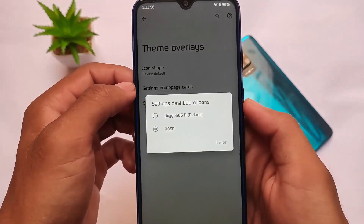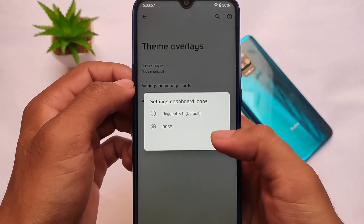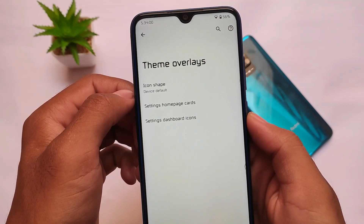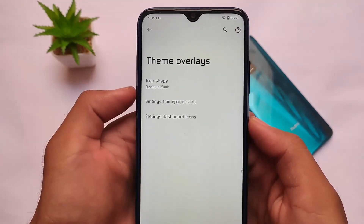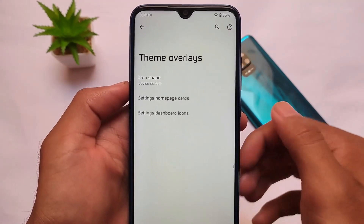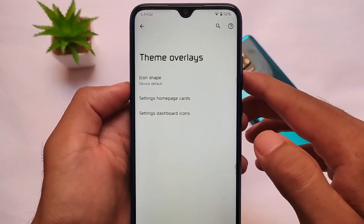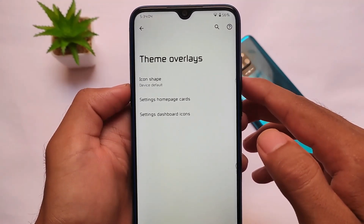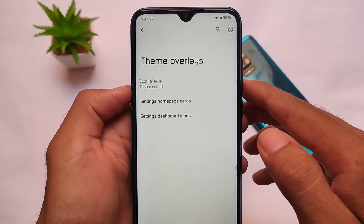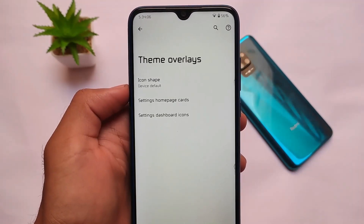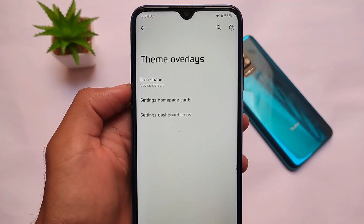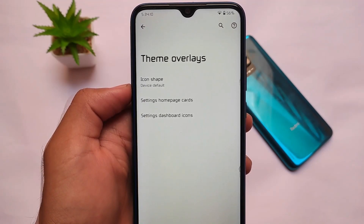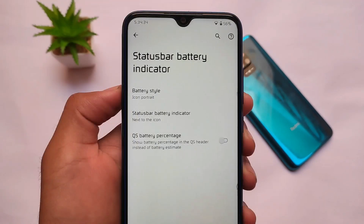You can choose no cards, transparent, or whatever icon style you want. Settings dashboard icons can be set according to OxygenOS or AOSP — whatever you prefer. You can even customize the icon shapes in the theme overlays. It doesn't look bad at all, so you will definitely love this.